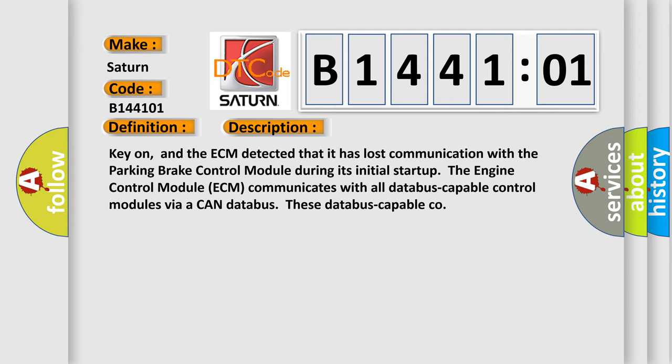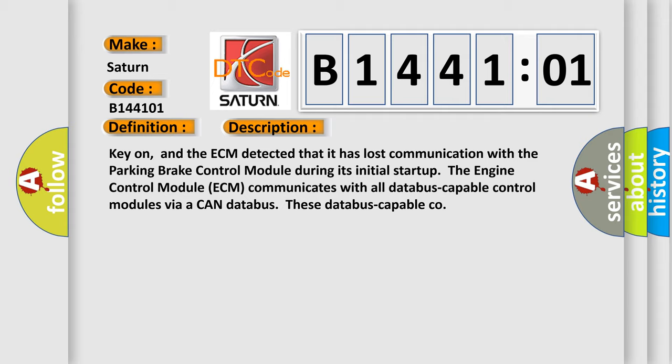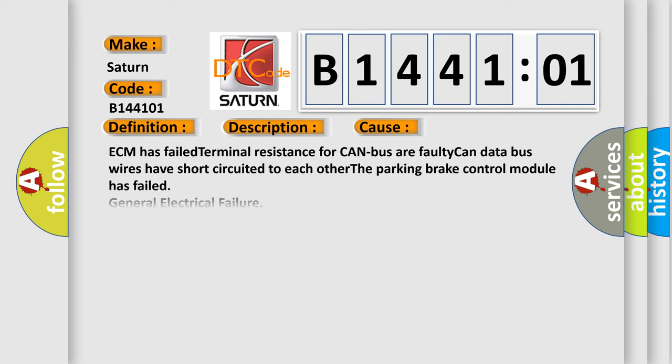This diagnostic error occurs most often in these cases: ECM has failed terminal resistance for CAN bus, faulty CAN data bus wires have short-circuited to each other, the parking brake control module has failed, or general electrical failure.